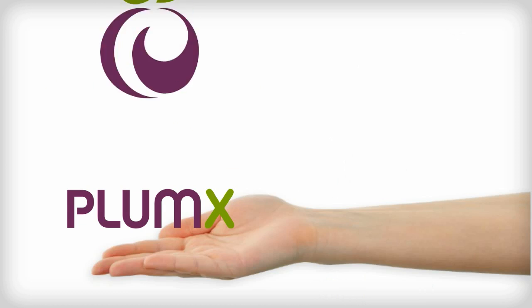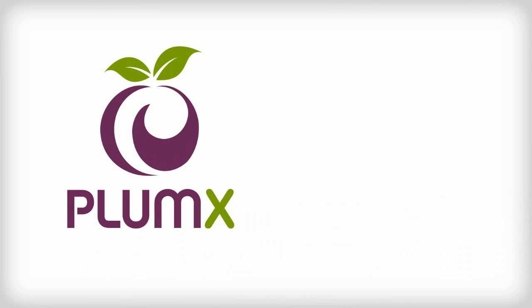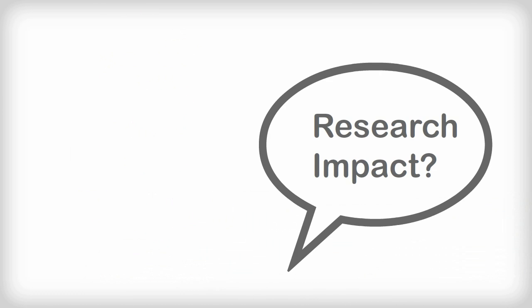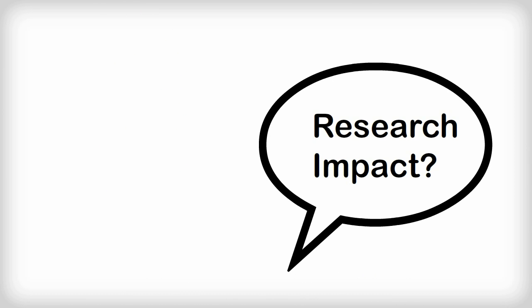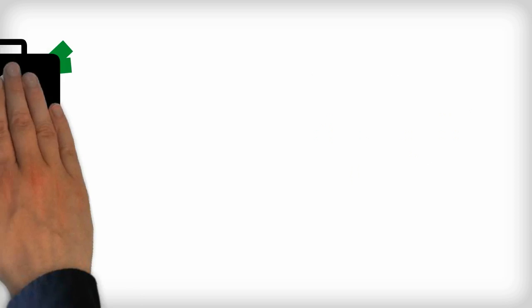Introducing PlumX. With our suite of tools, you can answer questions about research that you can't answer today.